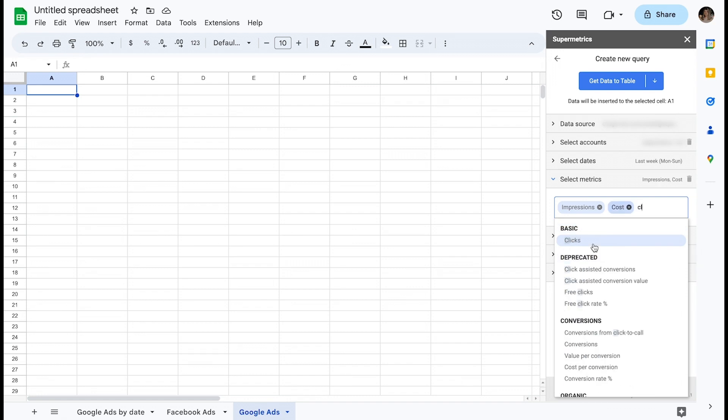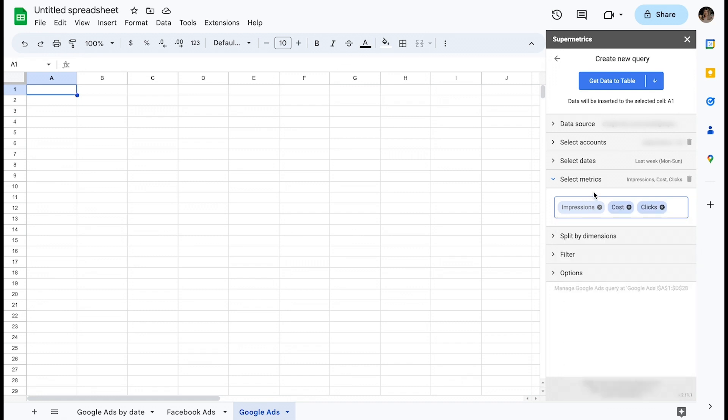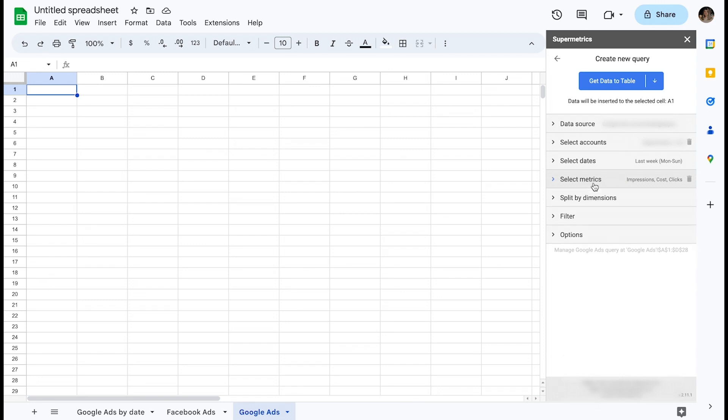For this example, I'll not add any dimensions to the query. The expected outcome is therefore an aggregated grand total of each of the selected metrics for a period of last week.